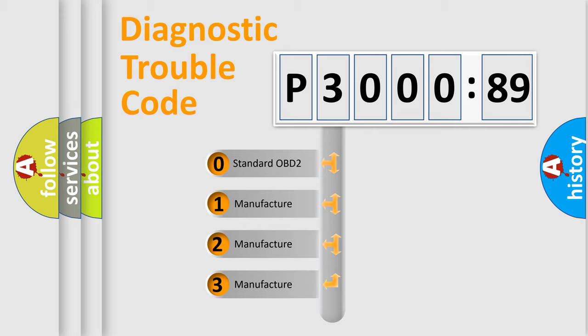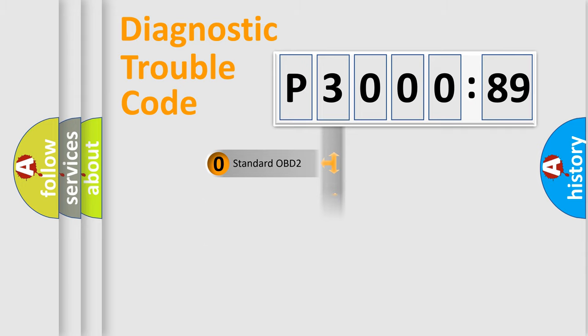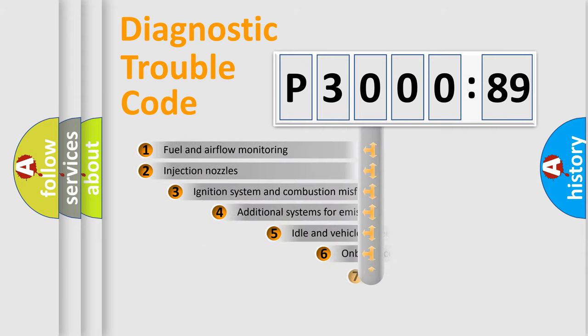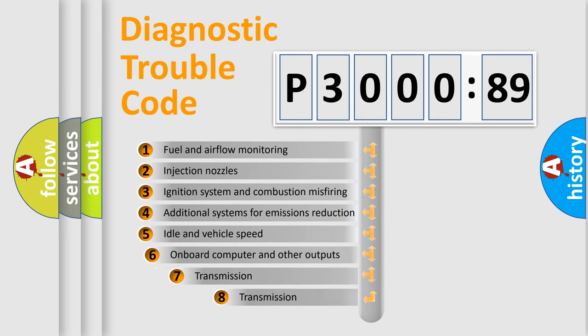If the second character is expressed as zero, it is a standardized error. In the case of numbers 1, 2, or 3, it is a manufacturer-specific expression of the car-specific error.